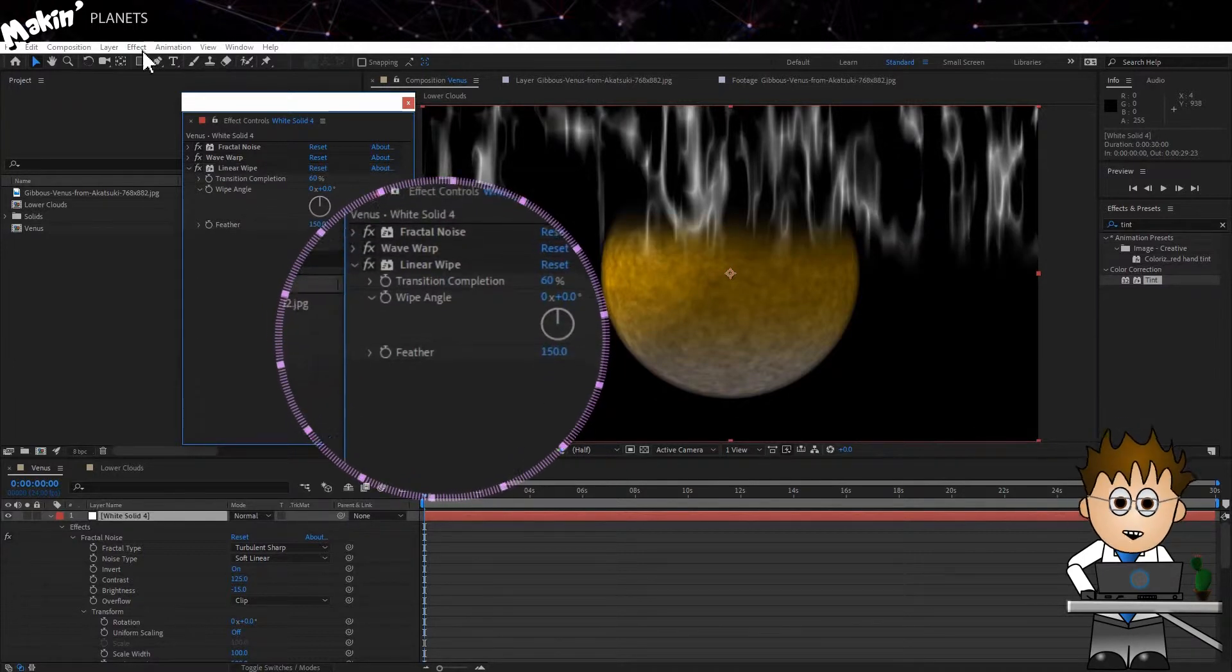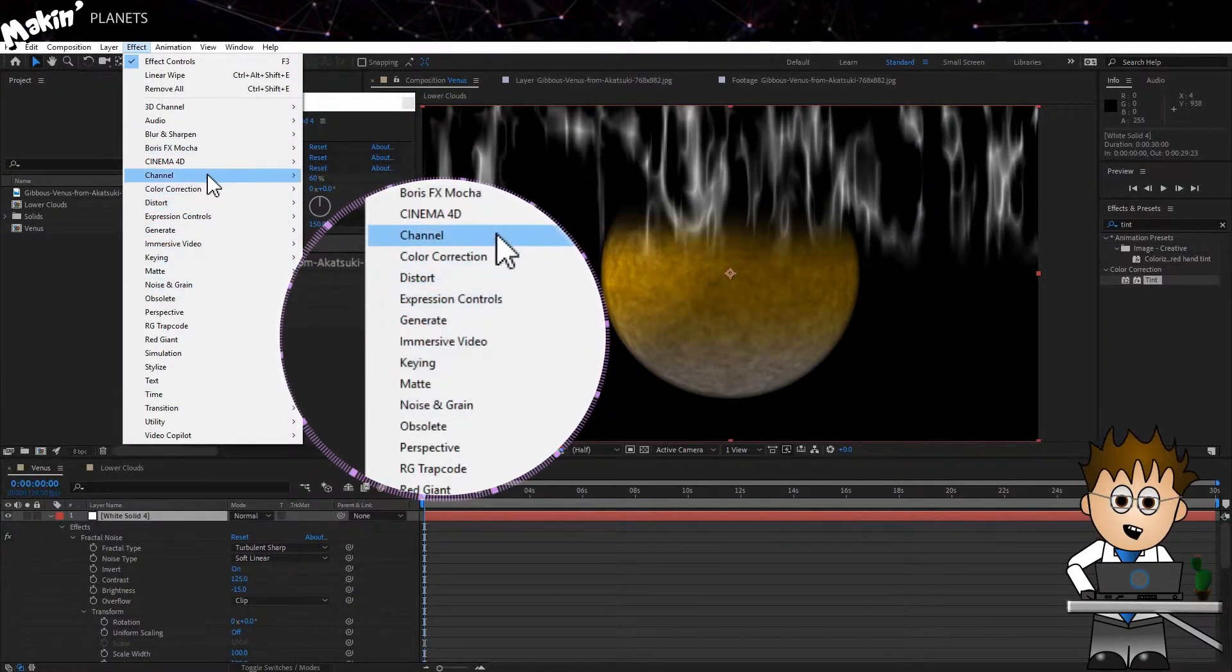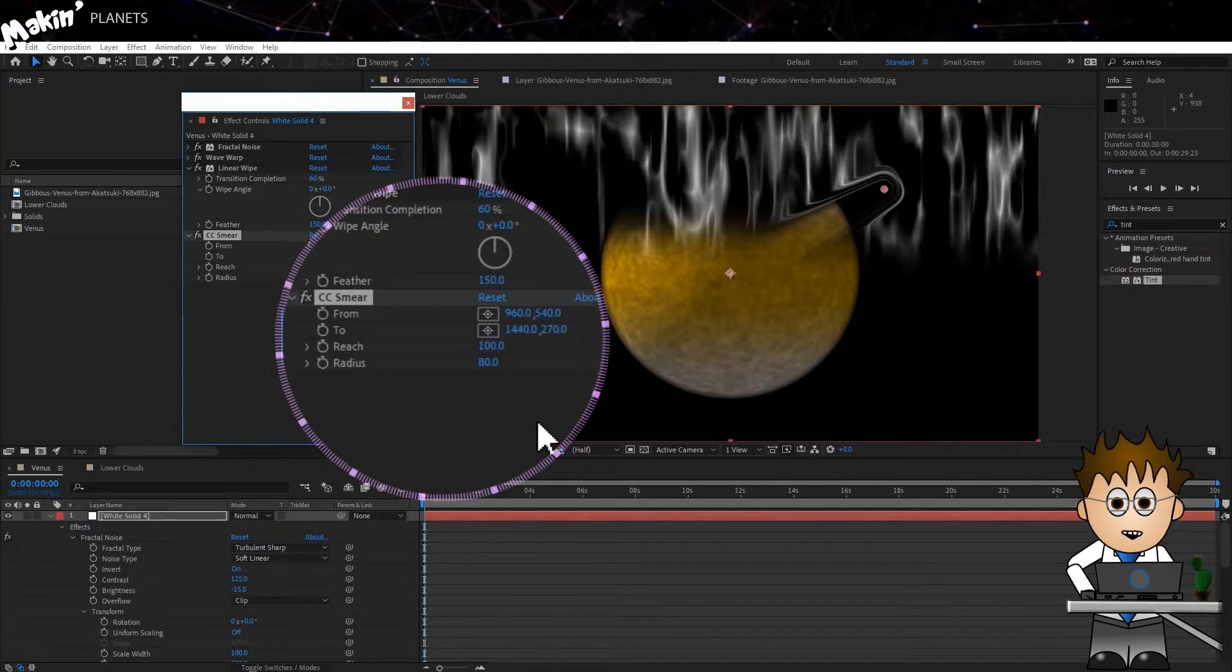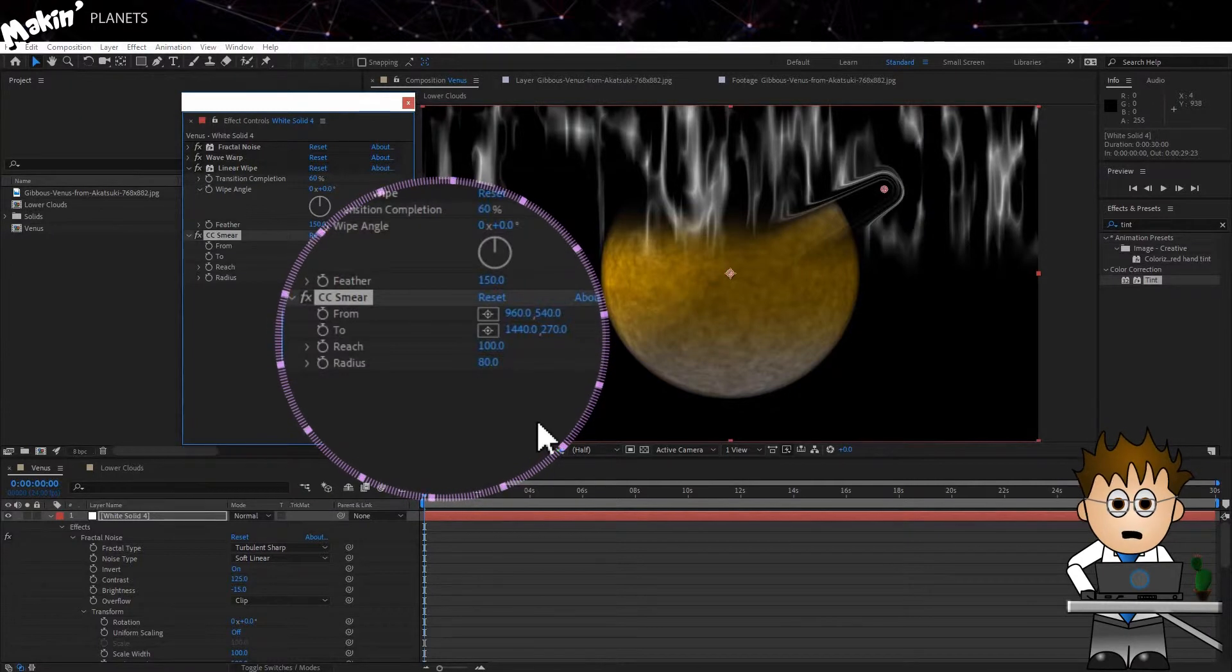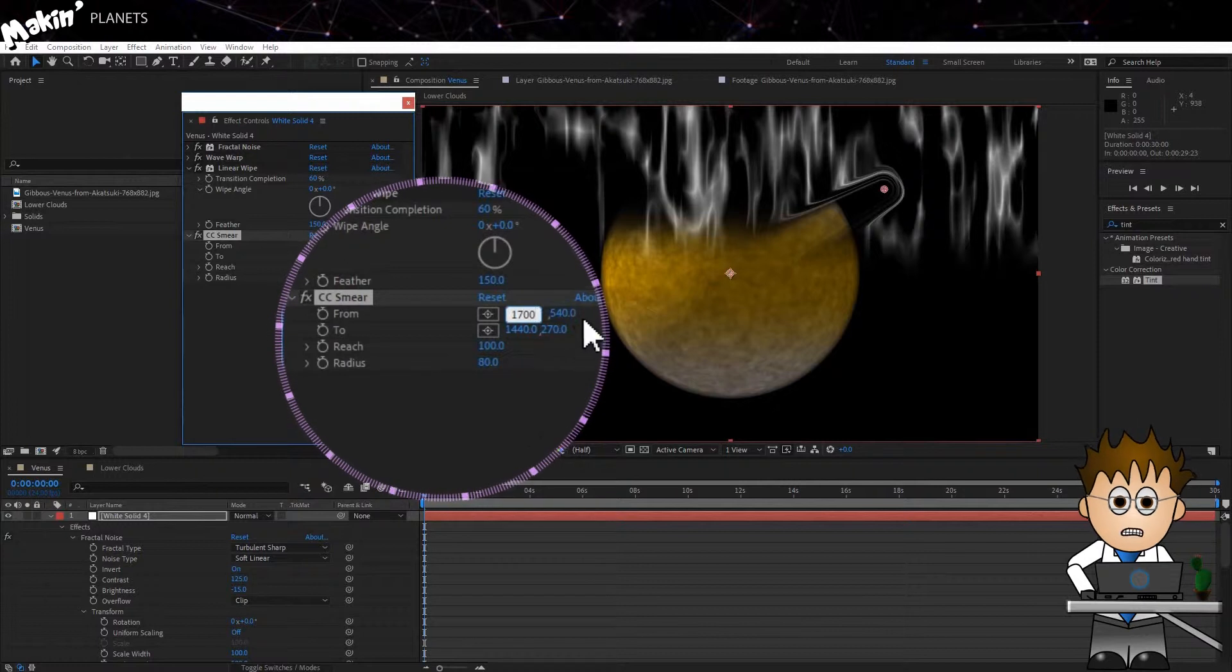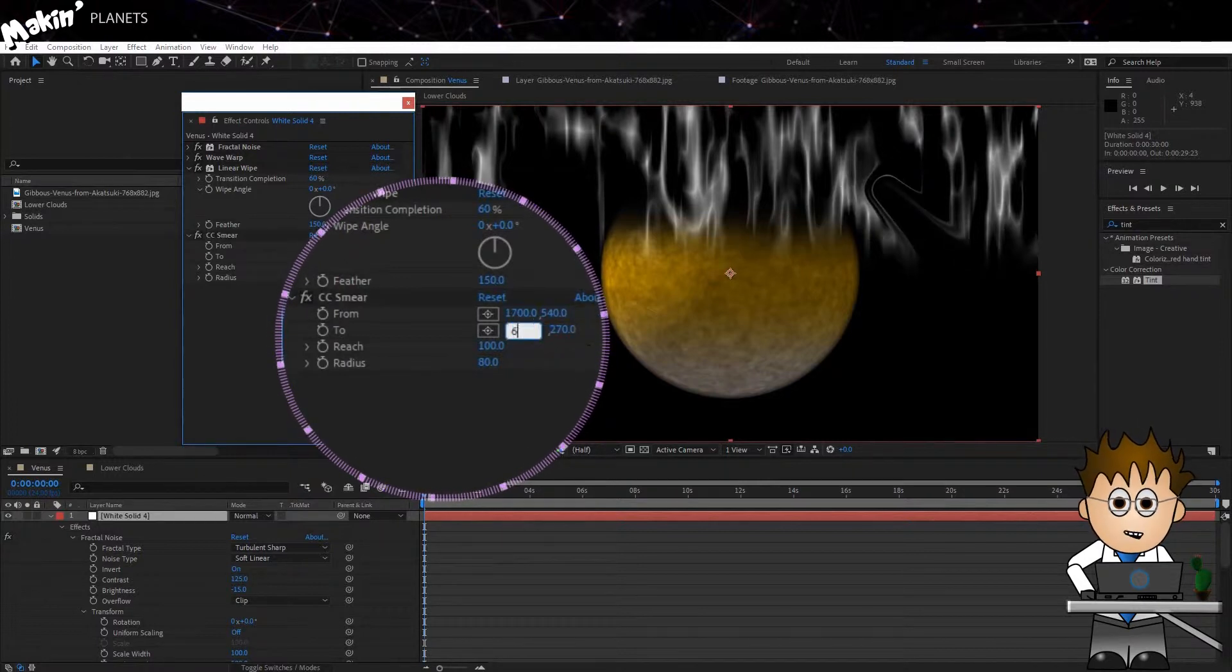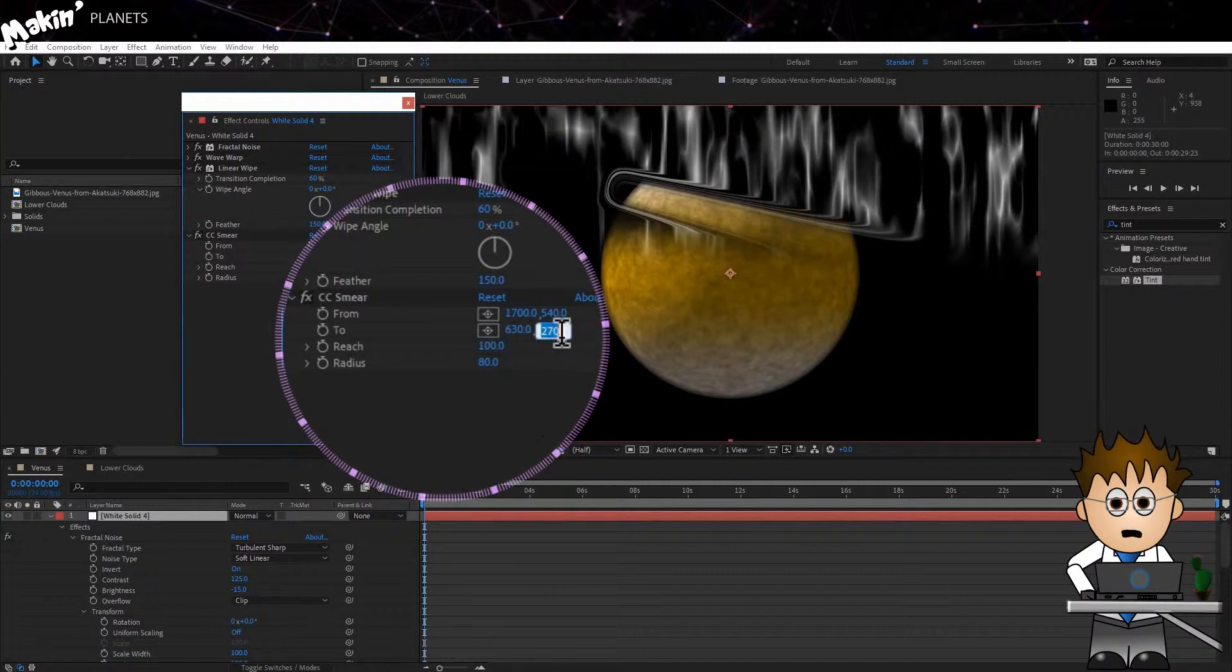Now for that skewing. I tried everything in After Effects and settled on CC Smear, which is Effect, Distort, CC Smear. You'll need to play around with this until you're happy, but these are my settings. Set the From coordinates to 1700 x 540, and the To coordinates to 630 x 450. And increase the Radius to 500.